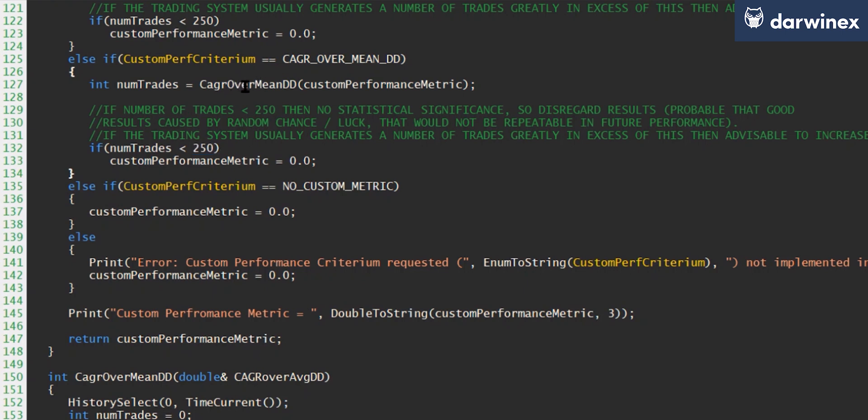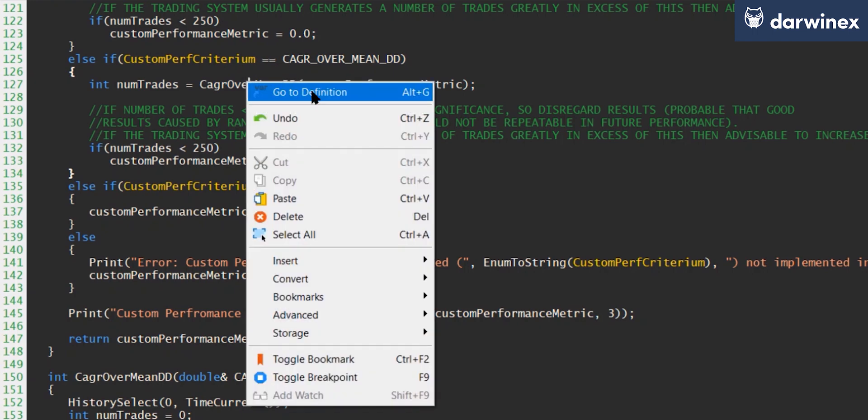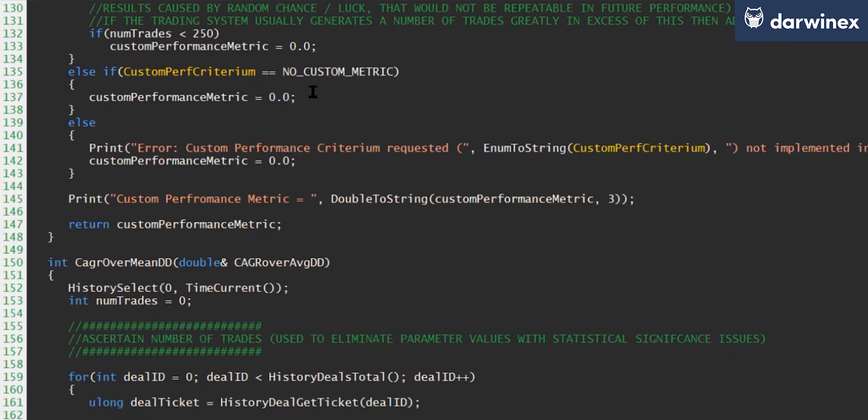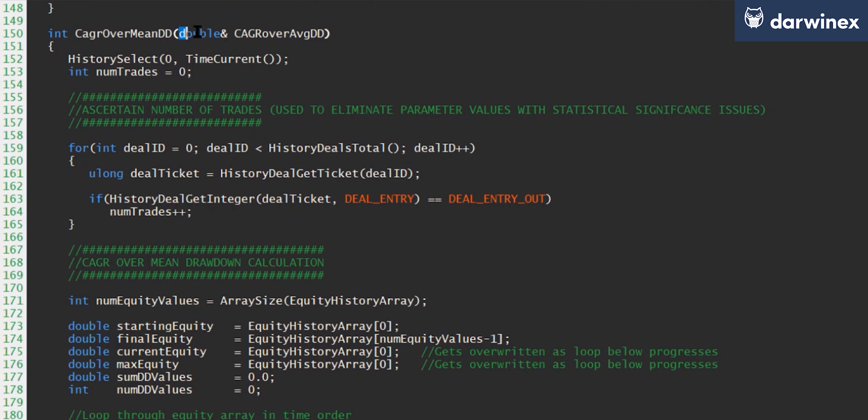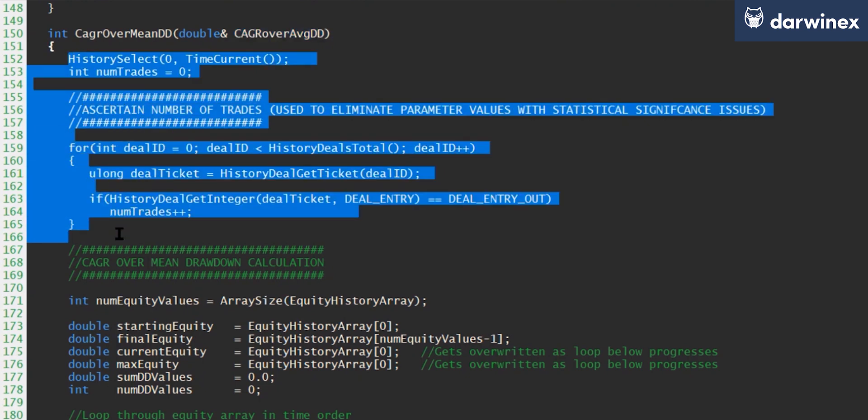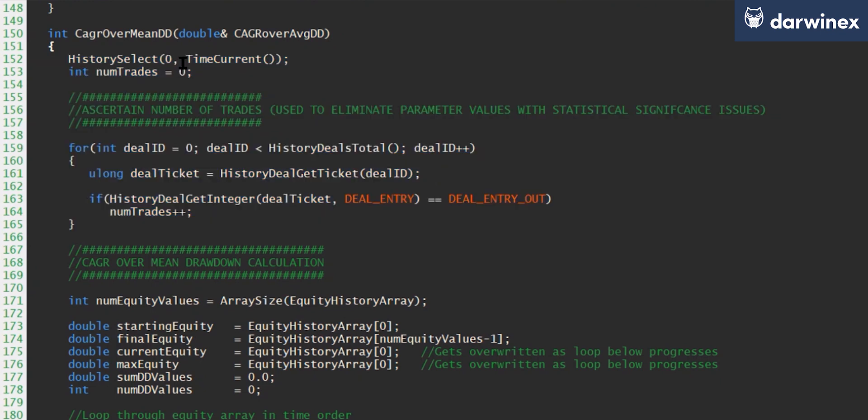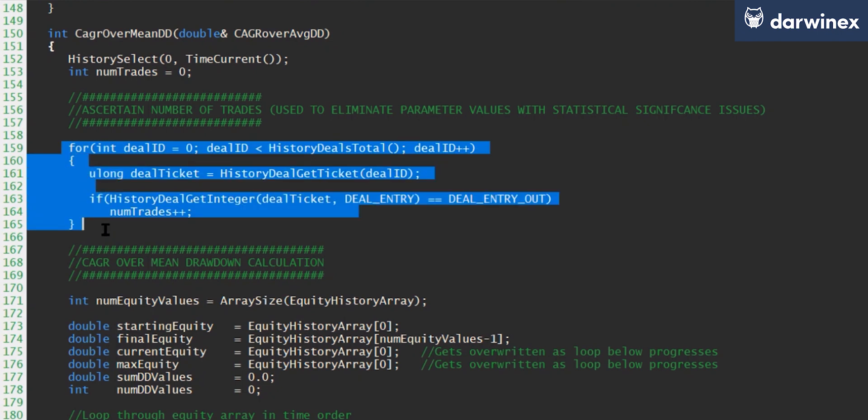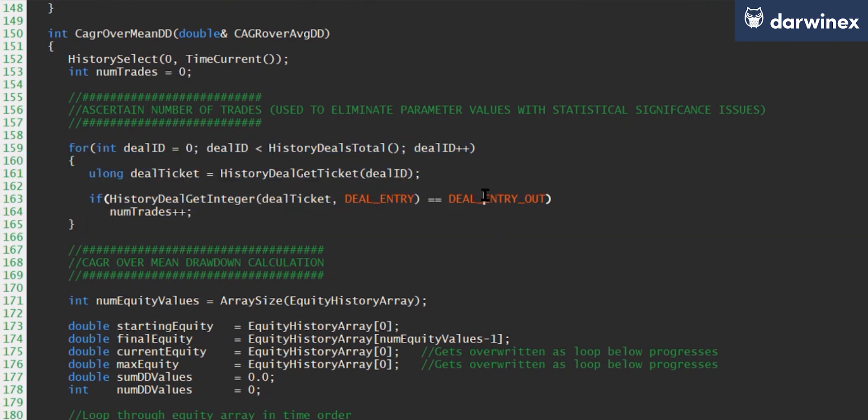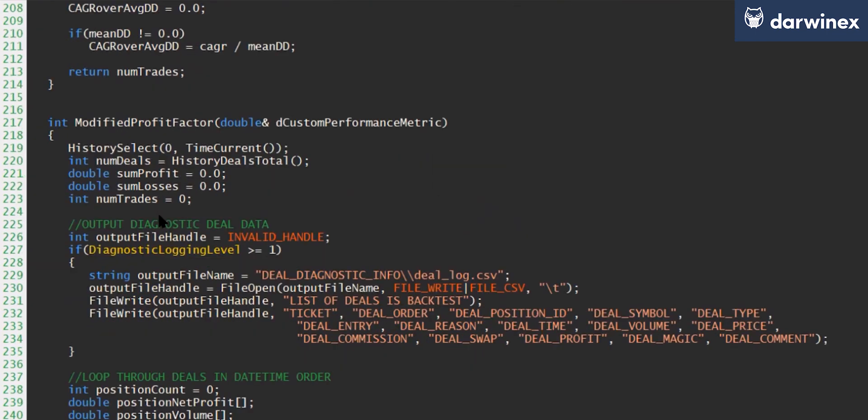So let's now take a look at how this compound annual growth rate over mean drawdown is calculated. So as you can see, we're passing in this value by reference. So as long as we set this variable in this function, it will then be available to the calling OnTester function. Now, the first part of the code here is in order to determine the number of trades. And so we first select all of the deals from the trading history that's just taken place. And then we iterate through all of those deals, looking specifically for all of the deal entry outs, which of course are when those trades closed. And so when we find one of these, we increment the number of trades. And by the time it's gone through all of the deals, we'll know exactly how many there are. And then at the end of the function here, you can see that this is the number that we return to the calling OnTester function.